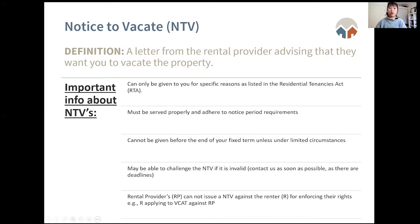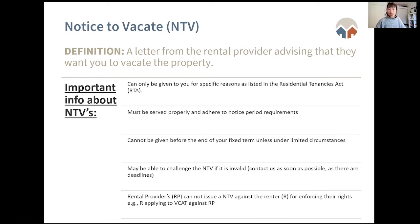The rental provider cannot issue a notice to vacate against the renter for enforcing their rights. For example, if the renter applies to VCAT to compel the rental provider to fix the property, the rental provider cannot evict them for starting that VCAT application — that is well within the renter's rights. The notice to vacate can also be challenged if it doesn't meet the required terms. If it's invalid, it can essentially be ignored. If you're unsure, contact us to check.